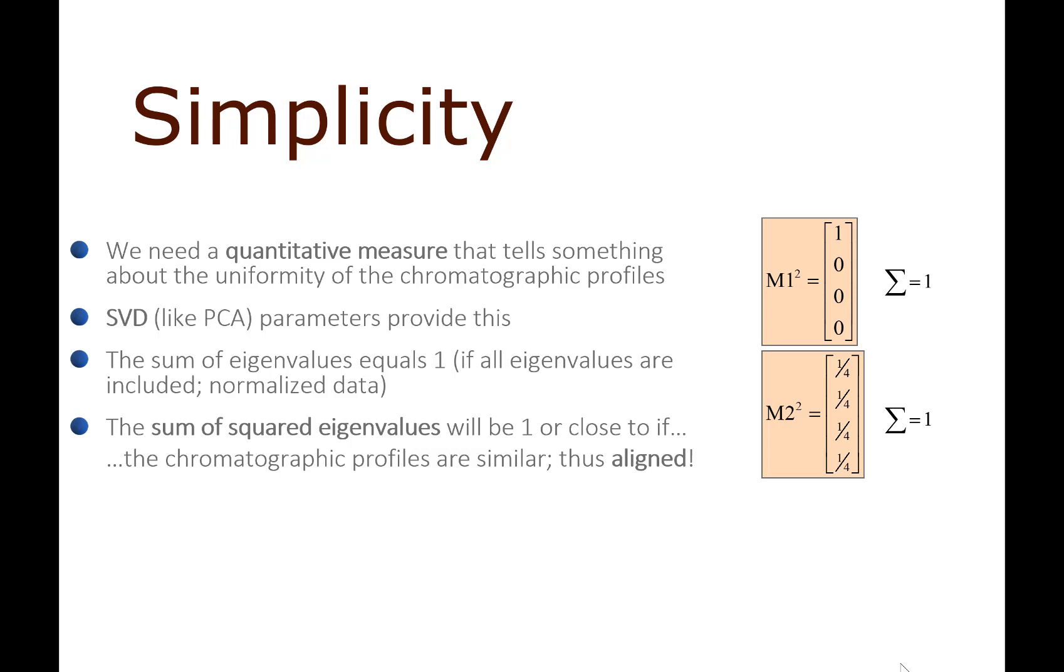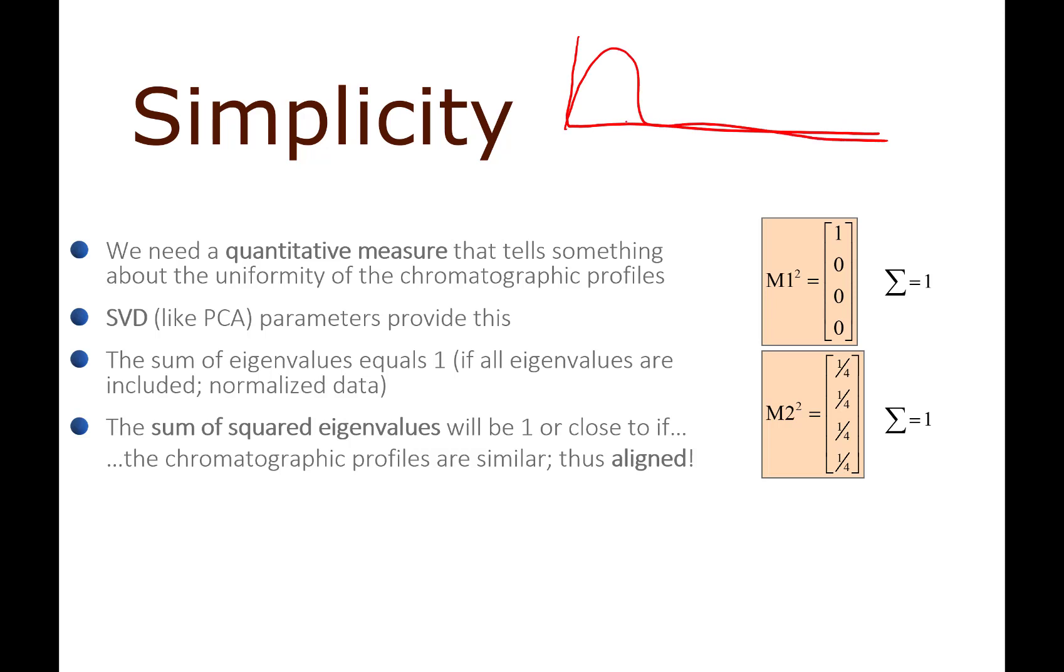The first one is called simplicity, and it measures how well we have aligned our data. Imagine that we have a matrix that has a total variance of one - that means that the eigenvalues from the cross product matrix would equal one.